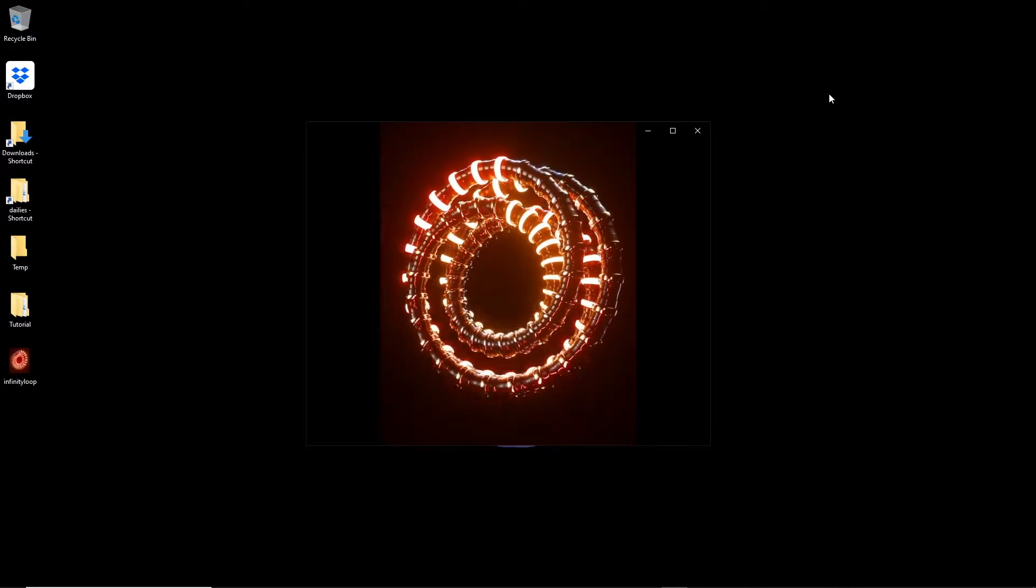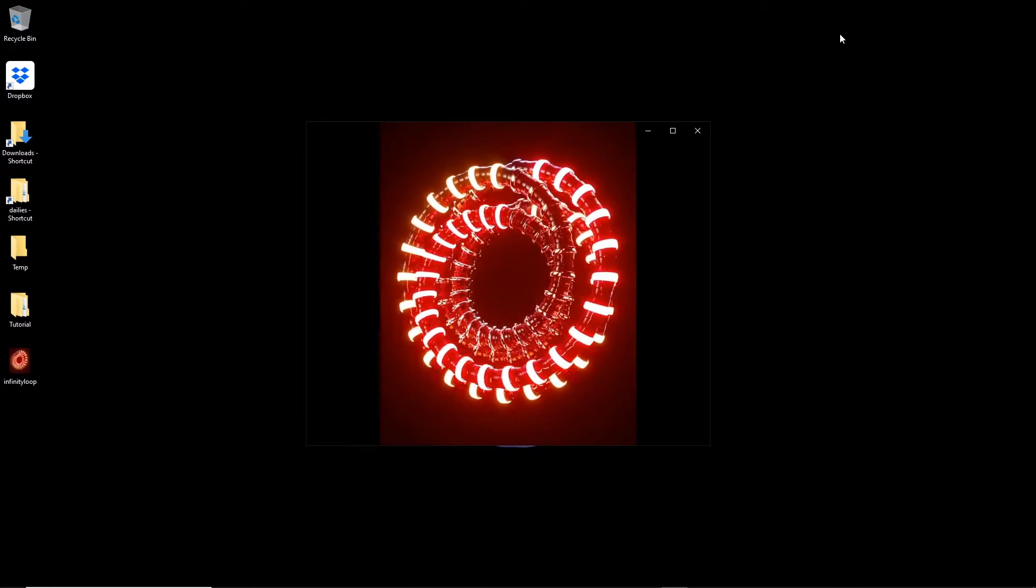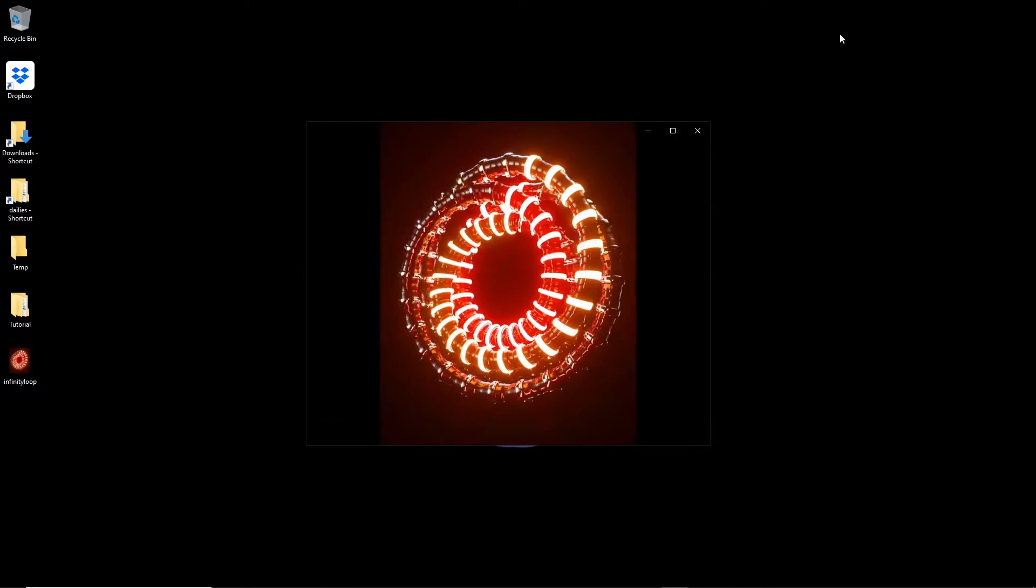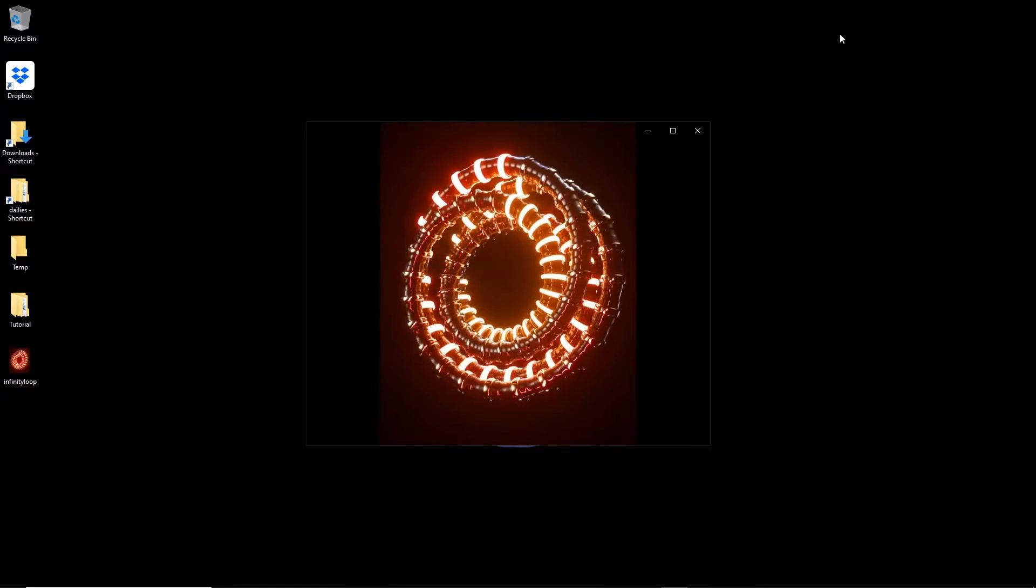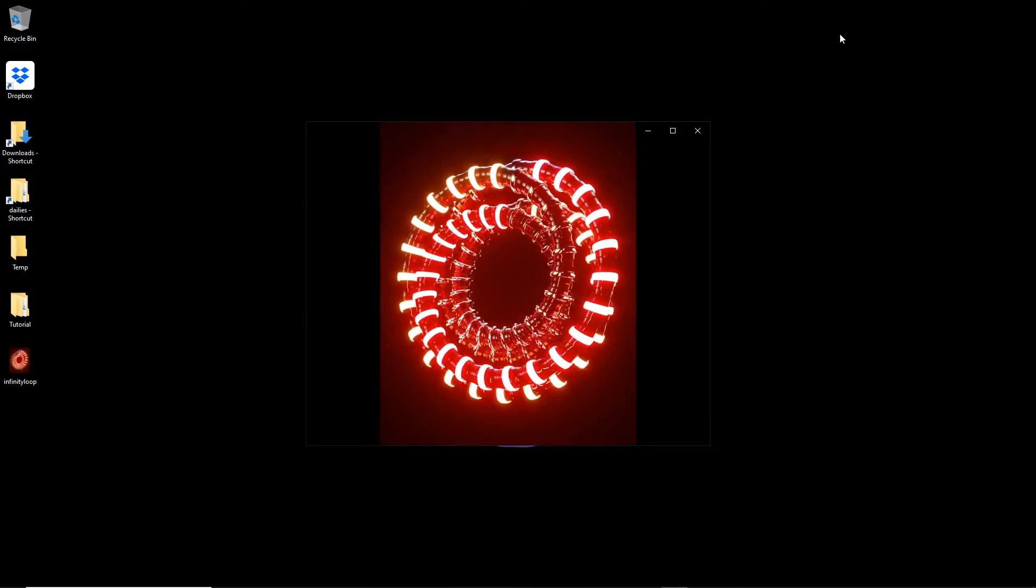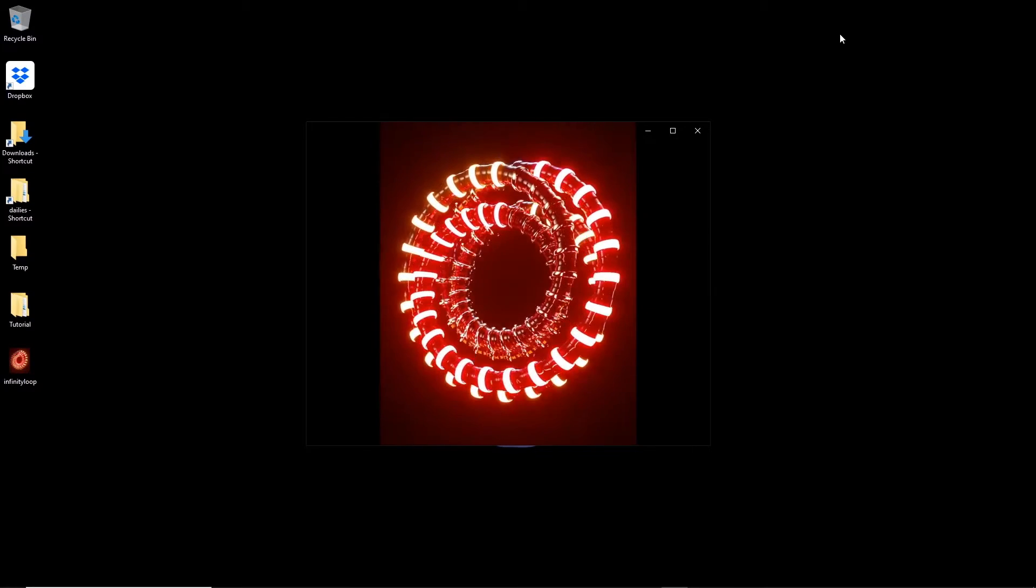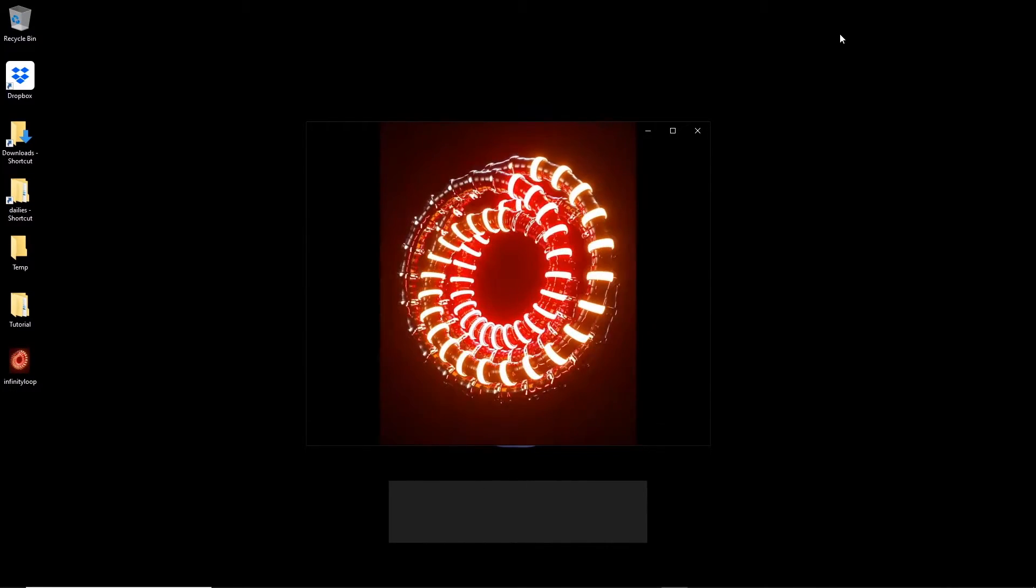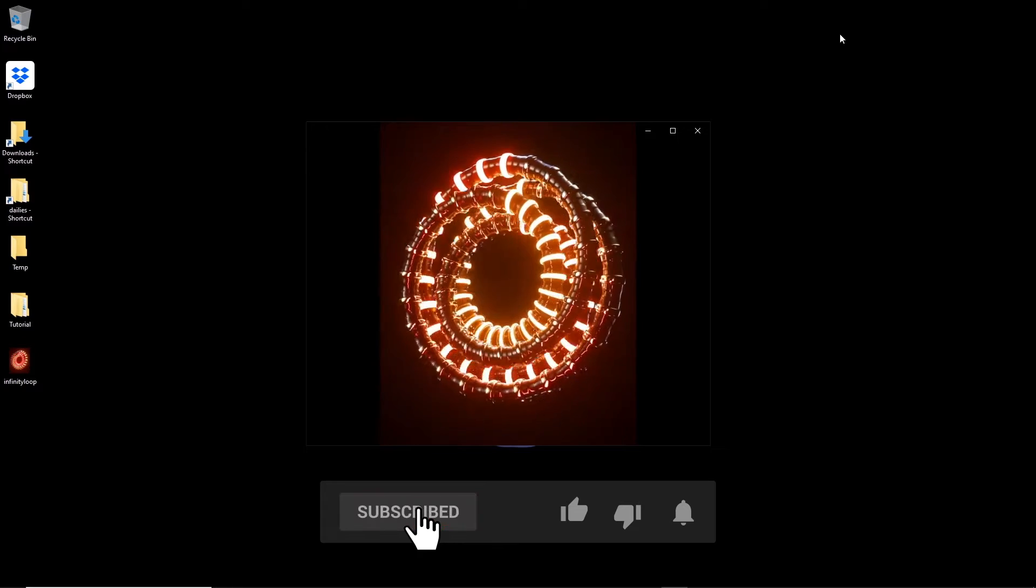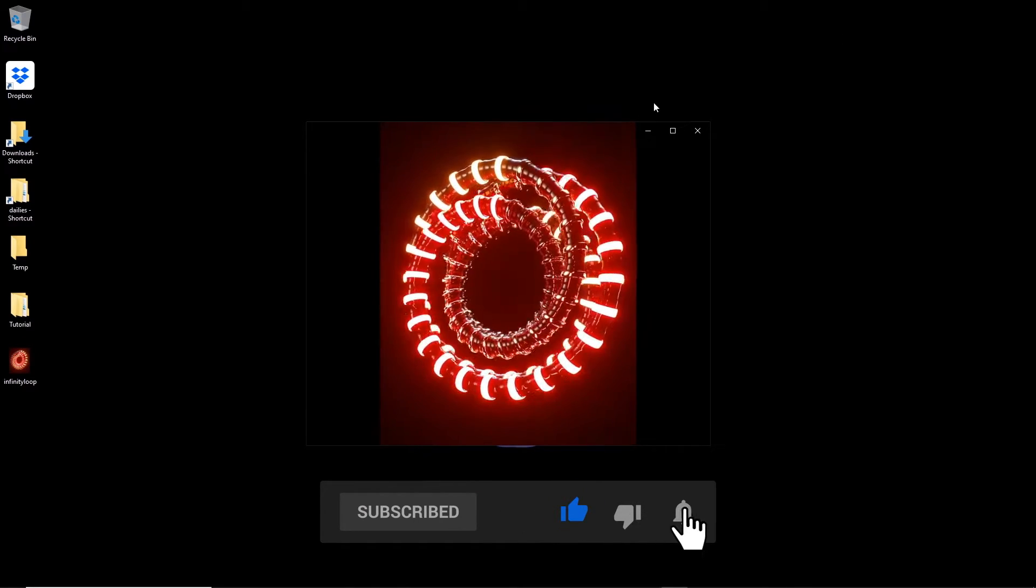Hi, what we're going to be going over today is this animation I created for my Instagram account last year. It's an infinite loop, this kind of cylinder wrapped around a circle which is using a spline wrap and a twist. So let's get into building it.